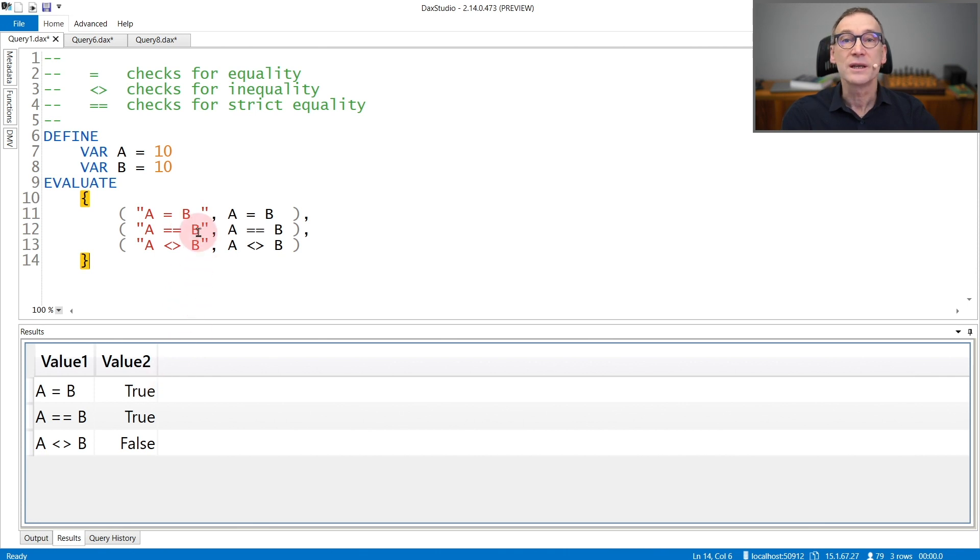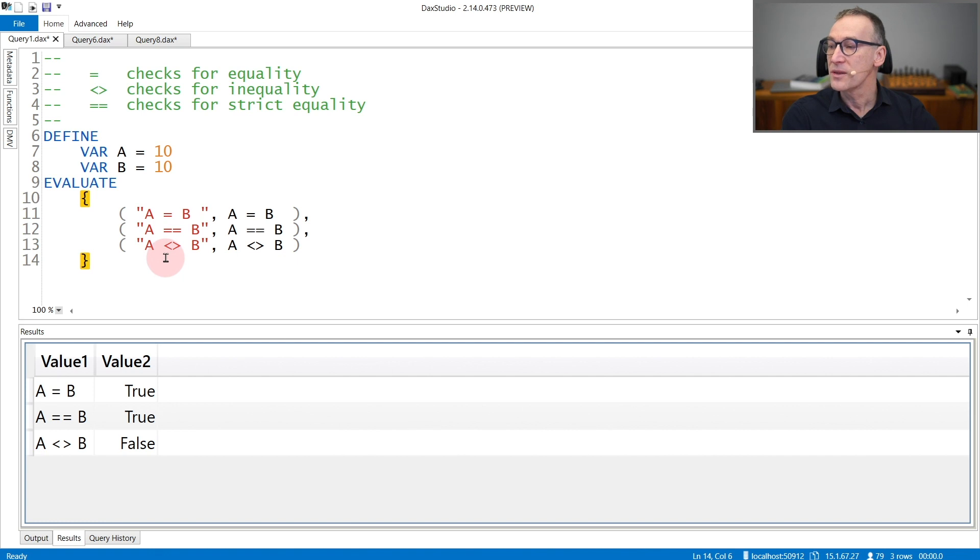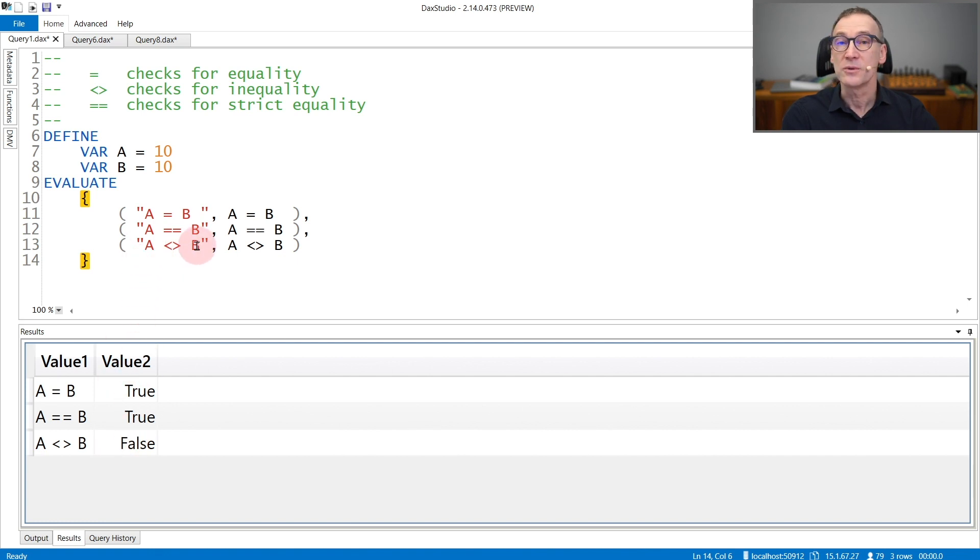The same for strictly equal, which returns true. And not equal to returns false because A is equal to B.